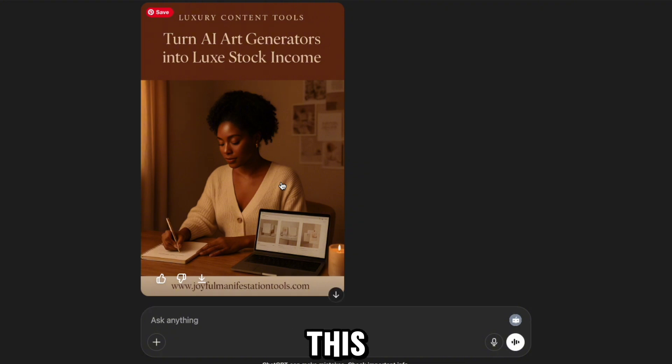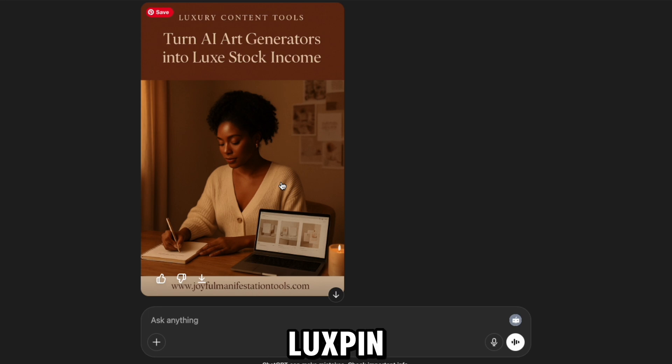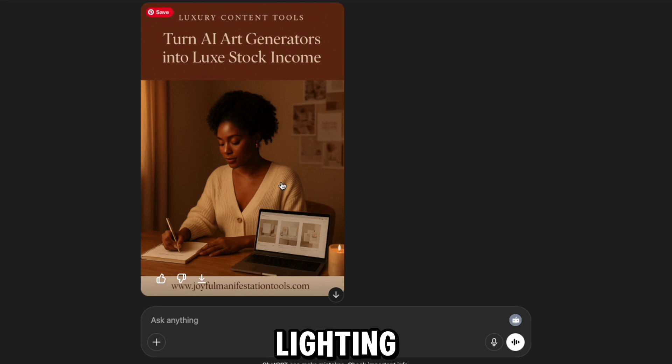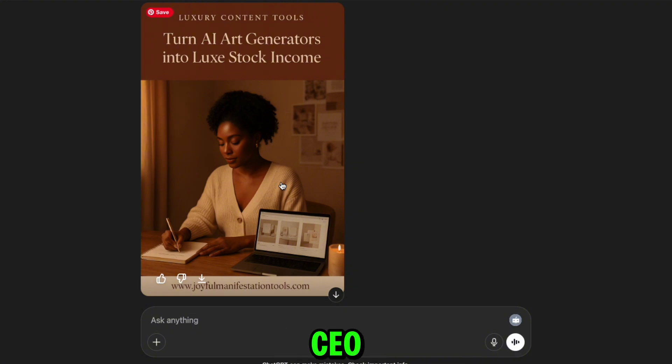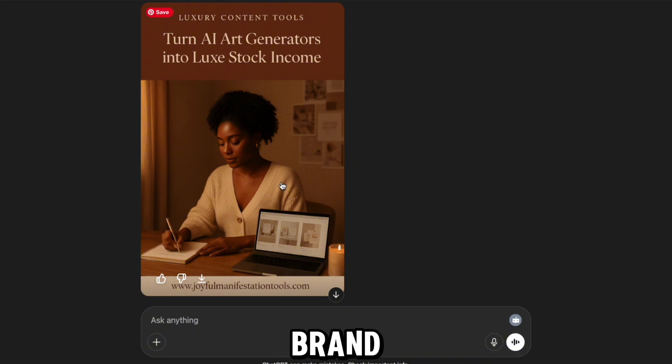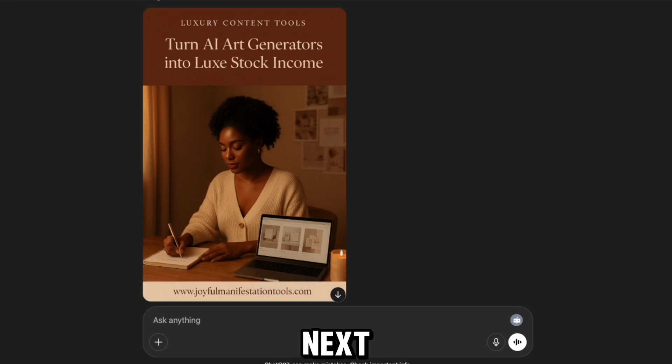This one features a focused woman writing in her notebook, laptop open beside her with Lux pin previews on screen. The soft lighting, warm tones, and curated backdrop make this feel like a cozy CEO moment. On-brand, elevated, and ready to pin.